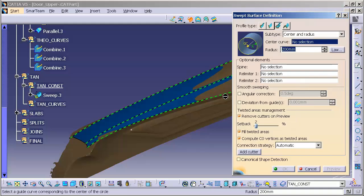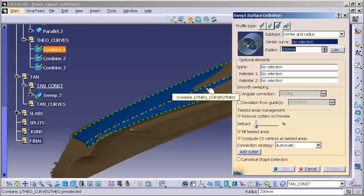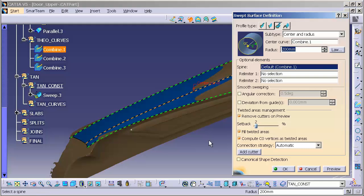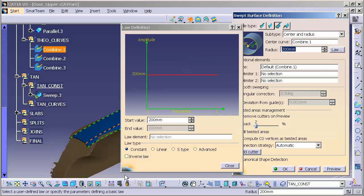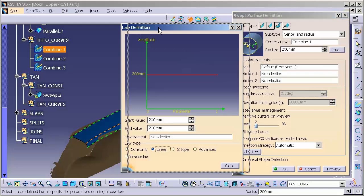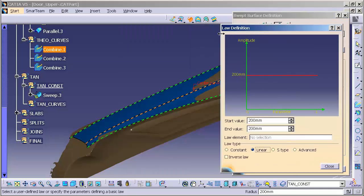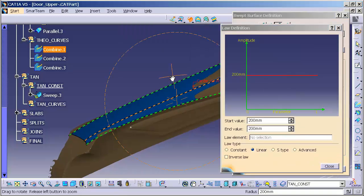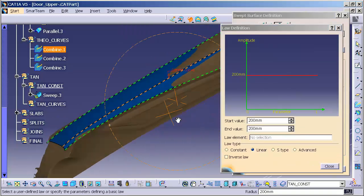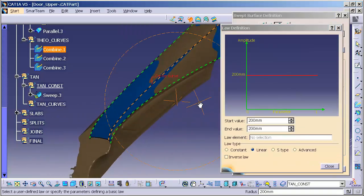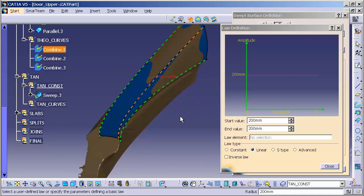The center curve is going to be this combined. The actual radius I'm going to generate as a law value, again another linear law. This clay model that we have here, the scan off of the clay model, doesn't accurately represent the blend. But what happens with this blend is it starts off relatively small and as it transitions rearward, it gets a little bit larger.